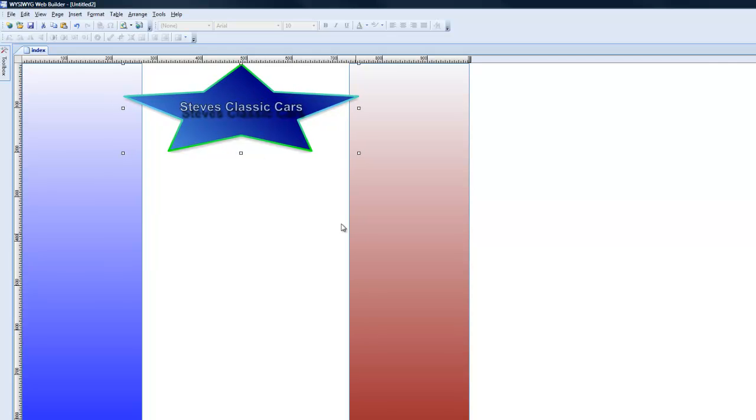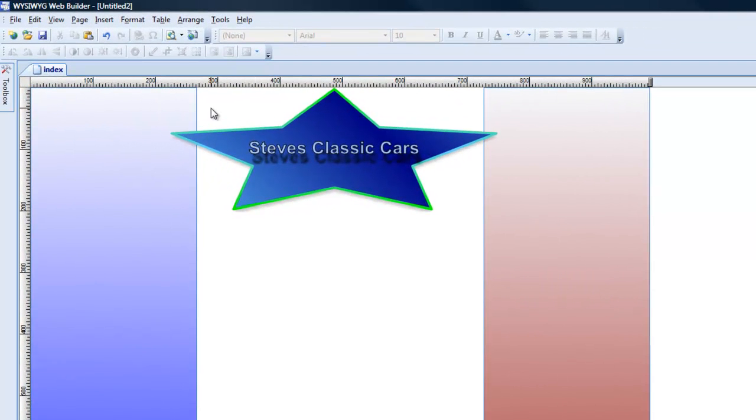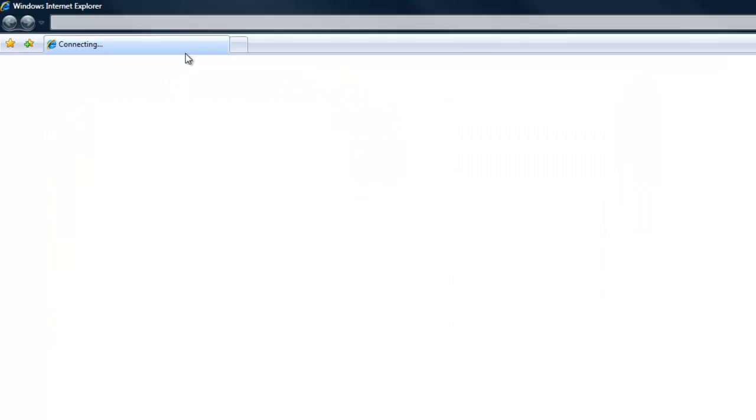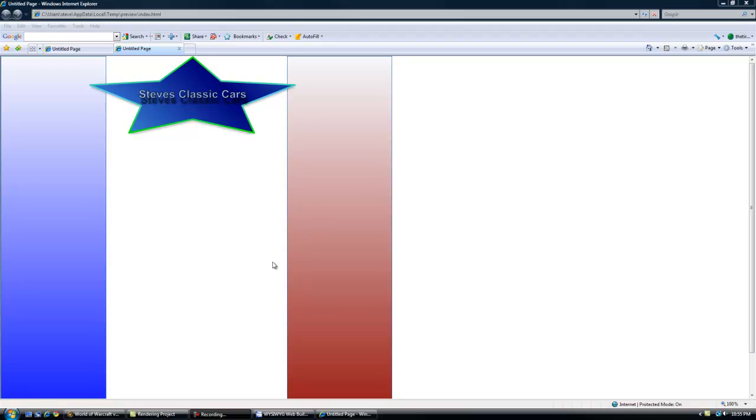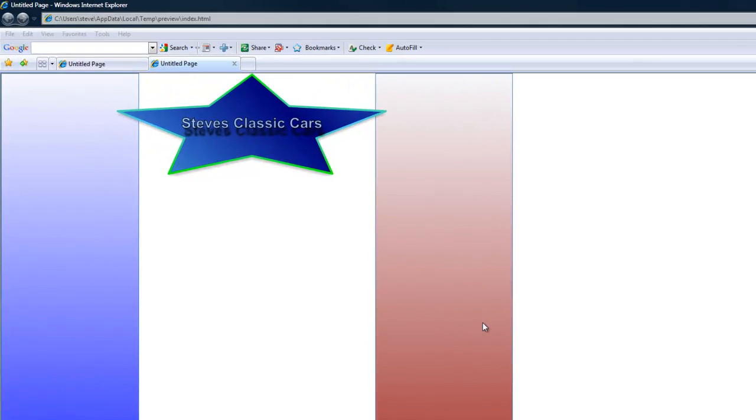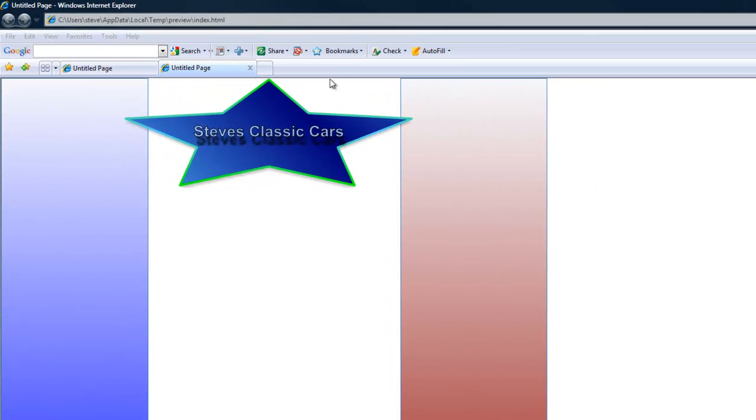Now we have our ruler across the top so we can actually line it up where we want. So before we continue this, let's see what this looks like in our browser. So let's go ahead and preview it in our browser. And there it is. Cool. So when we view the page, it's kind of to the left. We don't like that.